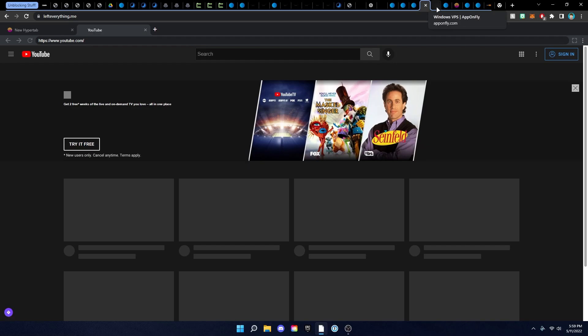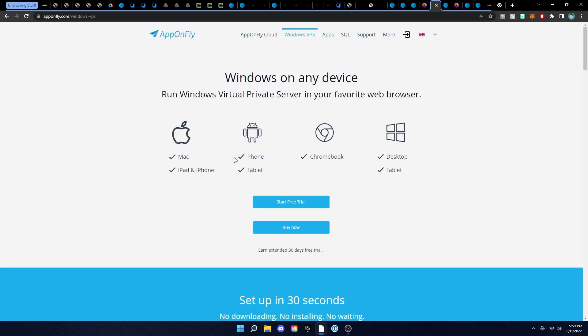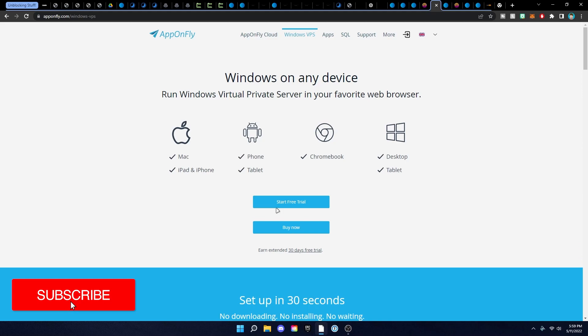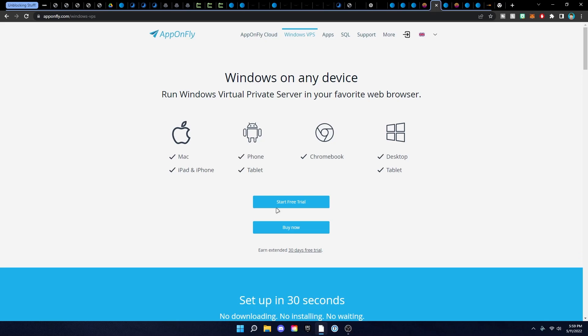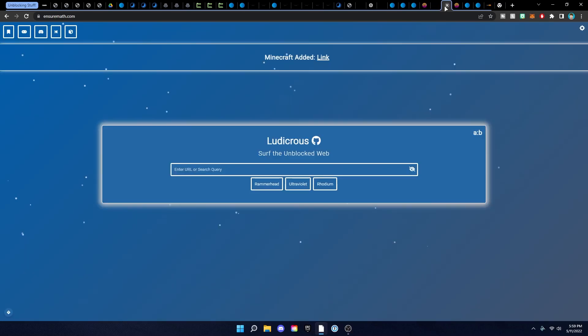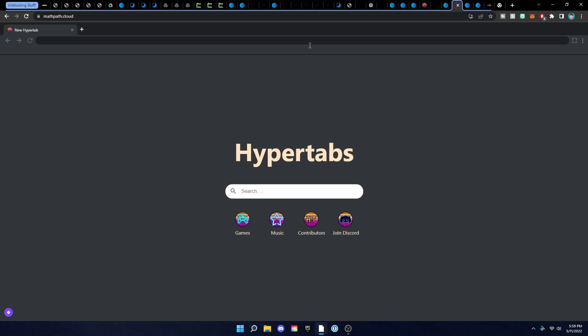This is App on Fly, which I've shown in many older videos. It's a Windows virtual machine inside a web browser — Chromebook supported. You click 'Start Free Trial' and you'll have 30 minutes inside App on Fly, which is just a Windows virtual machine where you can do whatever you want. It's pretty cool and I recommend you guys use it.